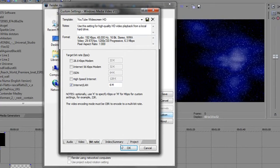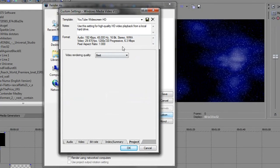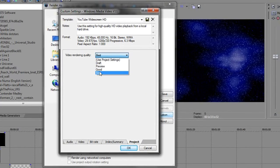Skip over Index/Summary — that's for naming and publishing your video. Then go to Project real quick and make sure that's set to Best; it'll give it a better touch.